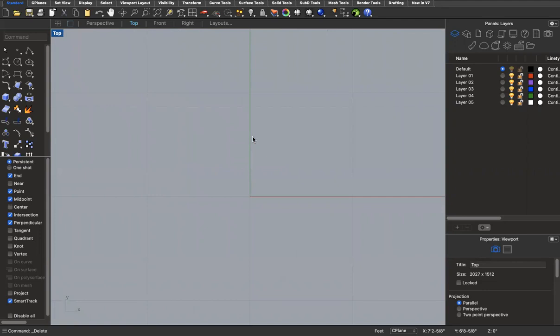Hi everyone, I hope you've had a safe and restful break and are ready to get back into the swing of things with Arc 132. I'm just going to show you a few things in Rhino through this tutorial. Last quarter we used Rhino as a drafting tool, and now we will be exploring precision modeling in 3D in Rhino.